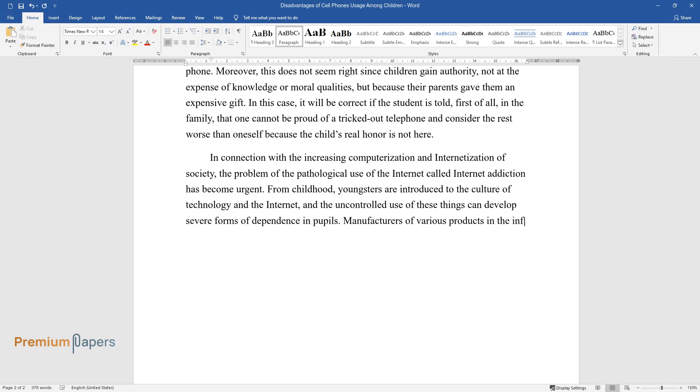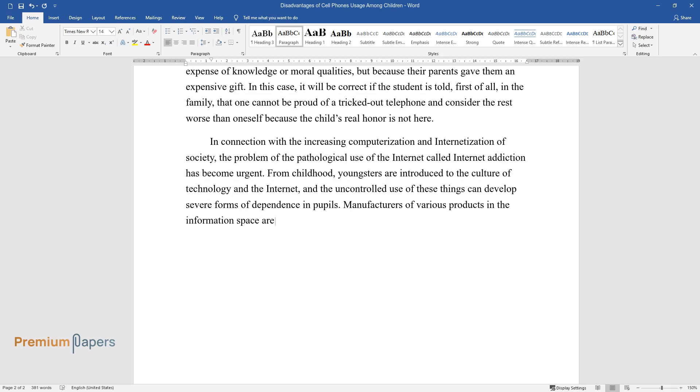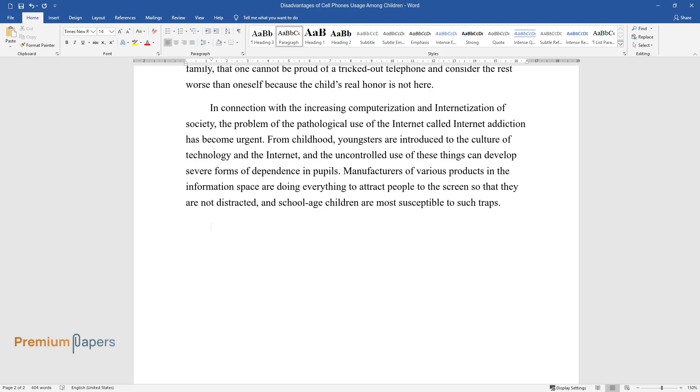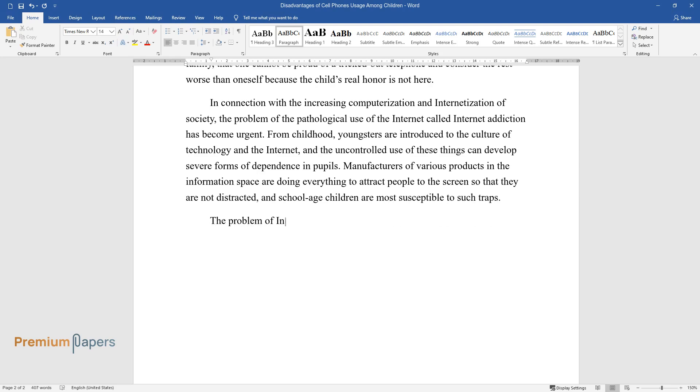Manufacturers of various products in the information space are doing everything to attract people to the screen so that they are not distracted, and school-age children are most susceptible to such traps. The problem of Internet addiction is interdisciplinary.